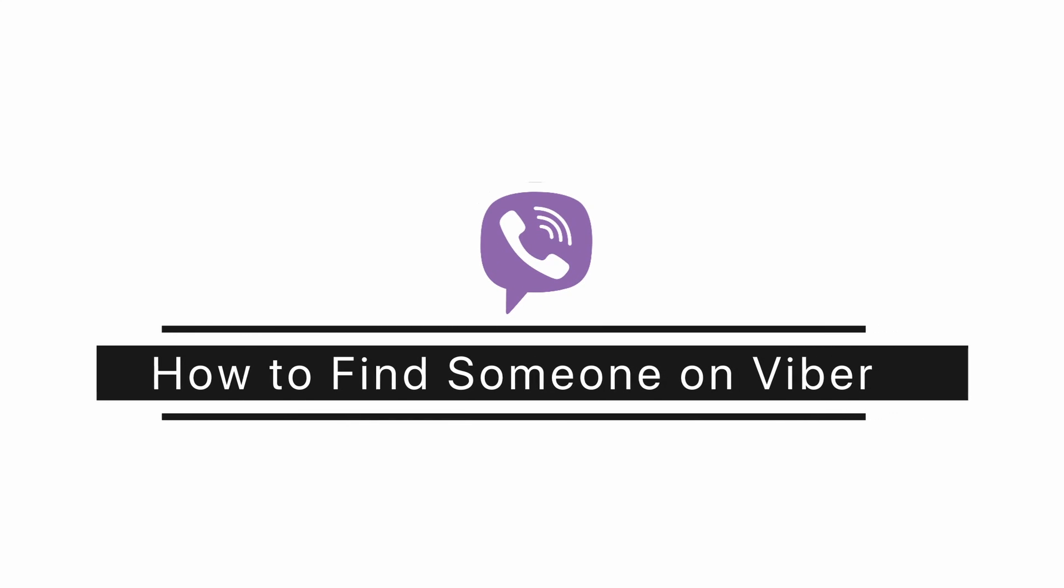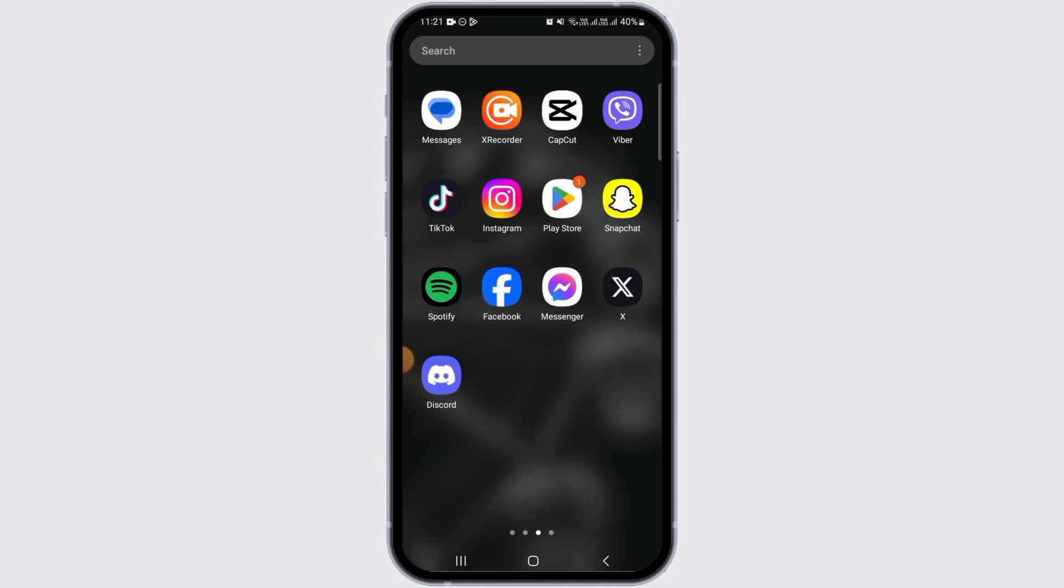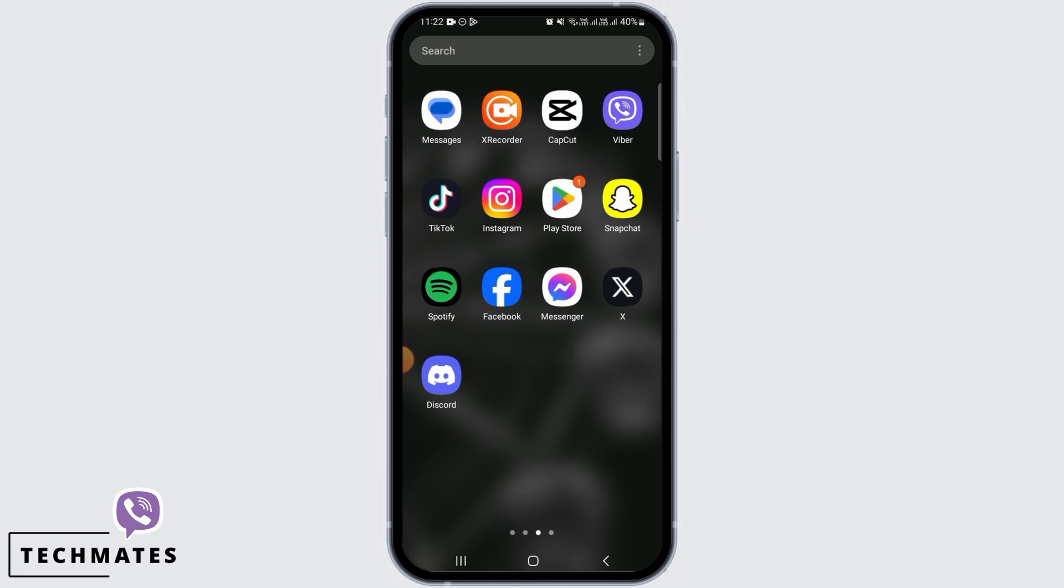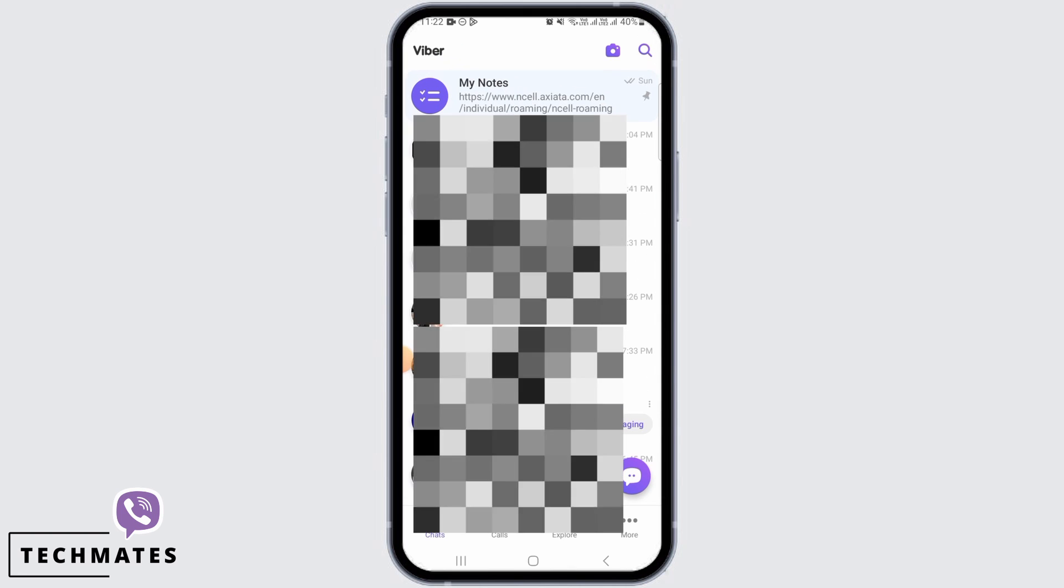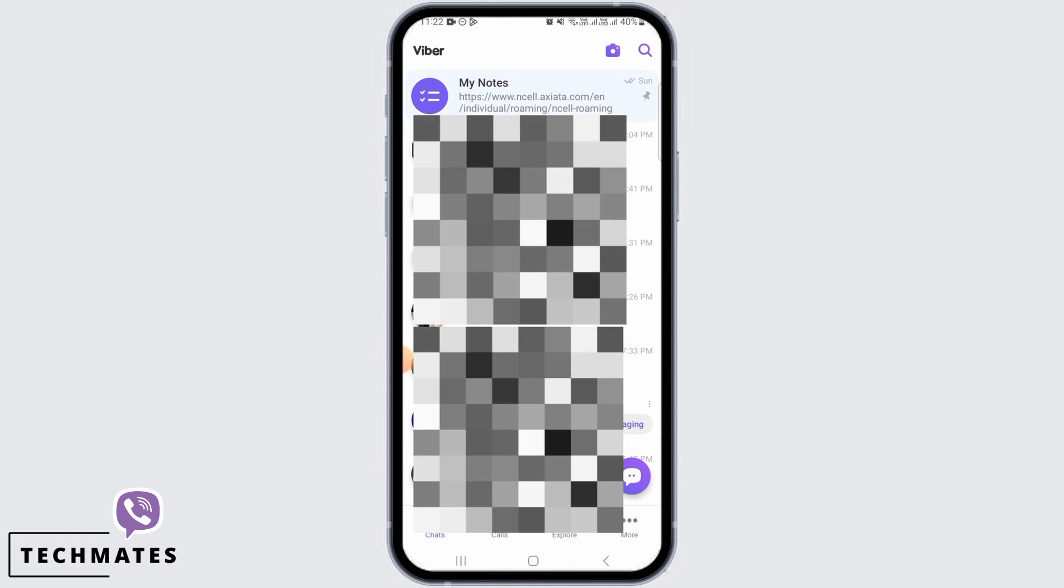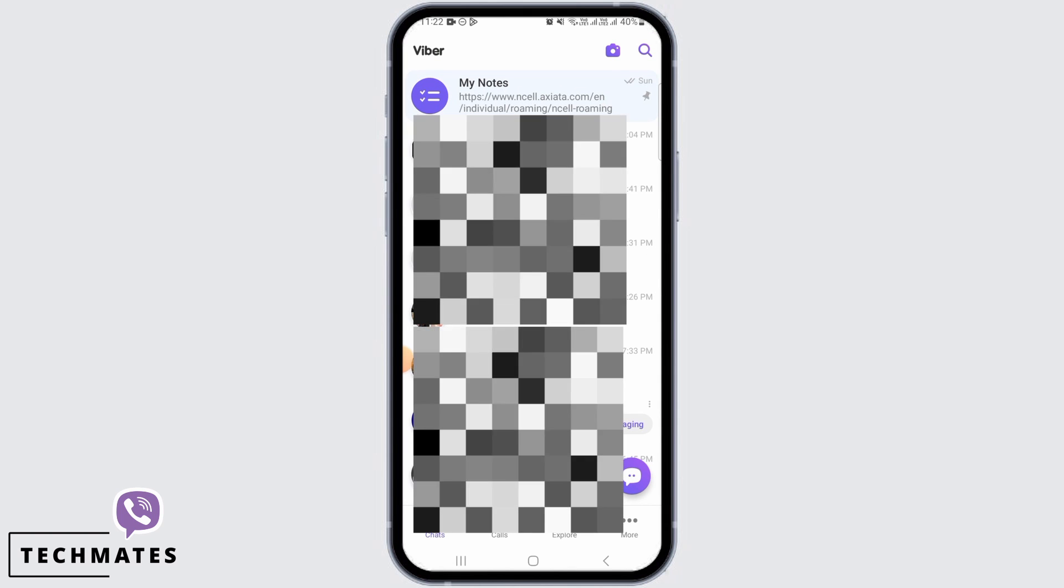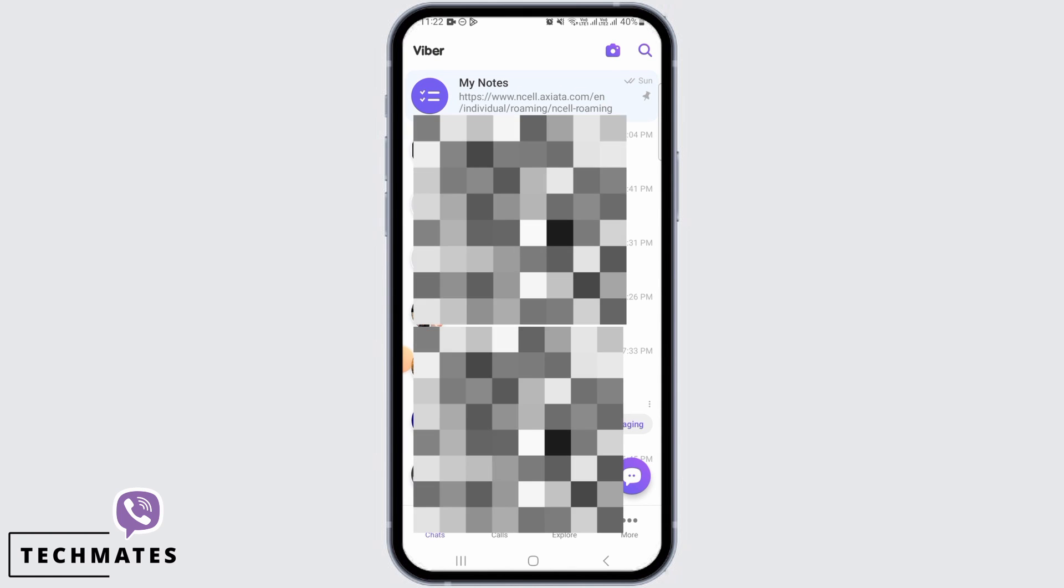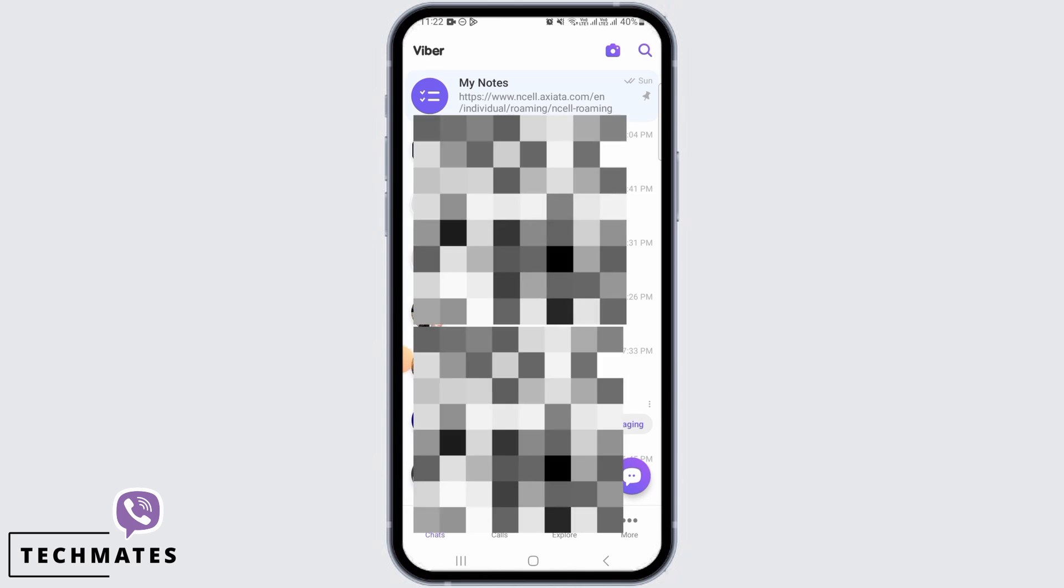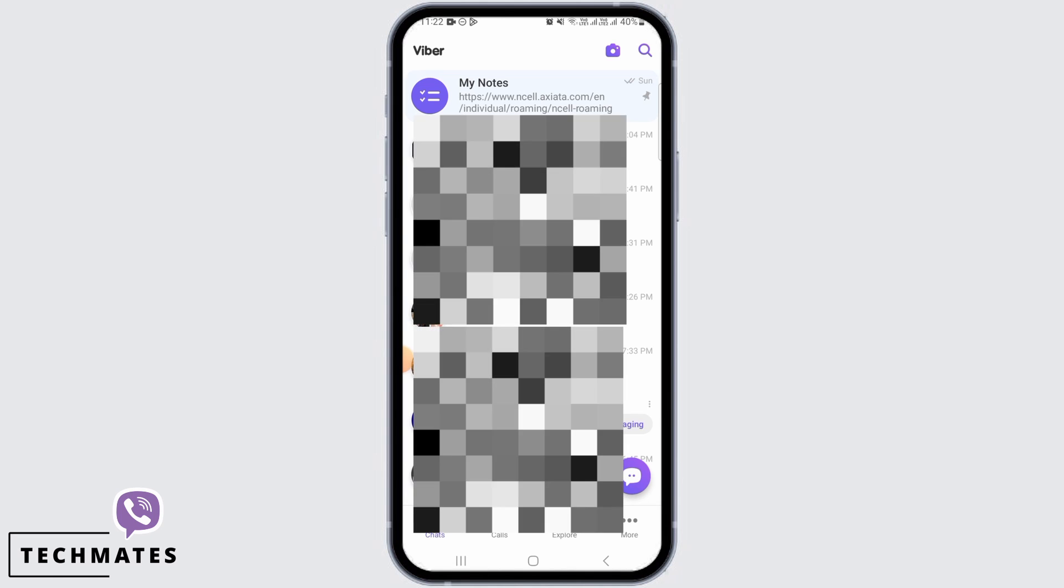How to find someone on Viber. Hi guys, welcome to our channel. Let's get started. First, you want to open the Viber app on your device. Now, the easiest way to find someone on Viber is to tap on